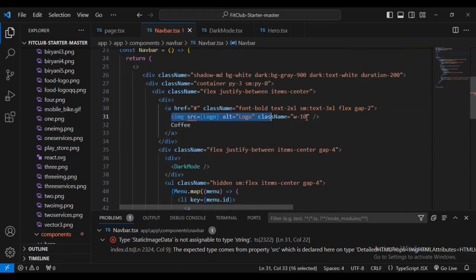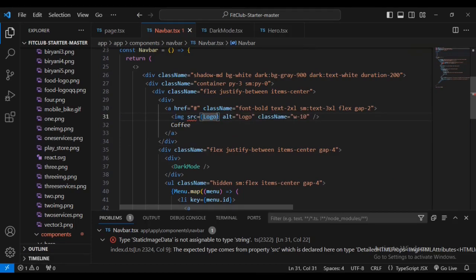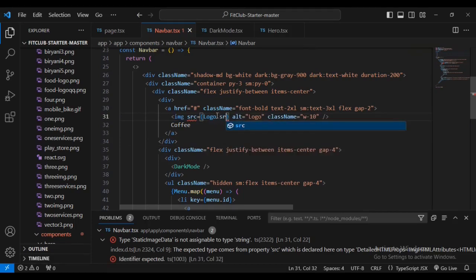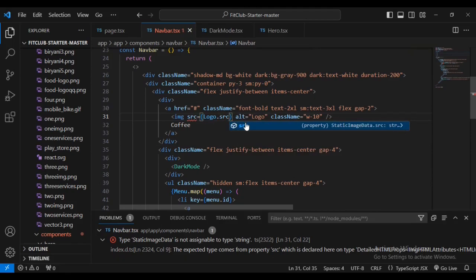To fix that, you just need to specify that this is a source by just adding logo.src. Then you can see if you do this, you're going to see the error disappearing.